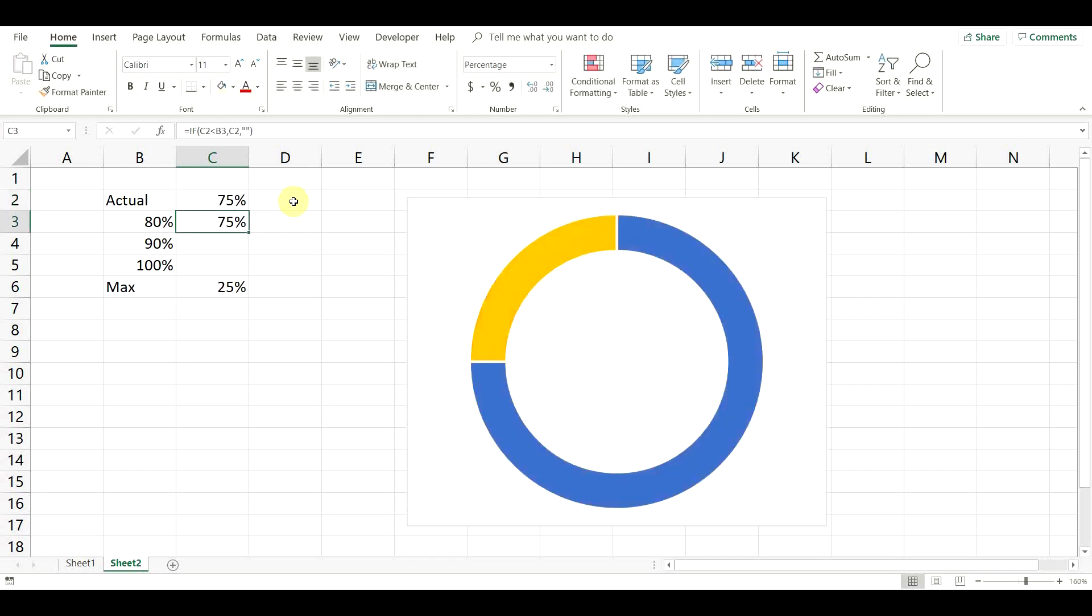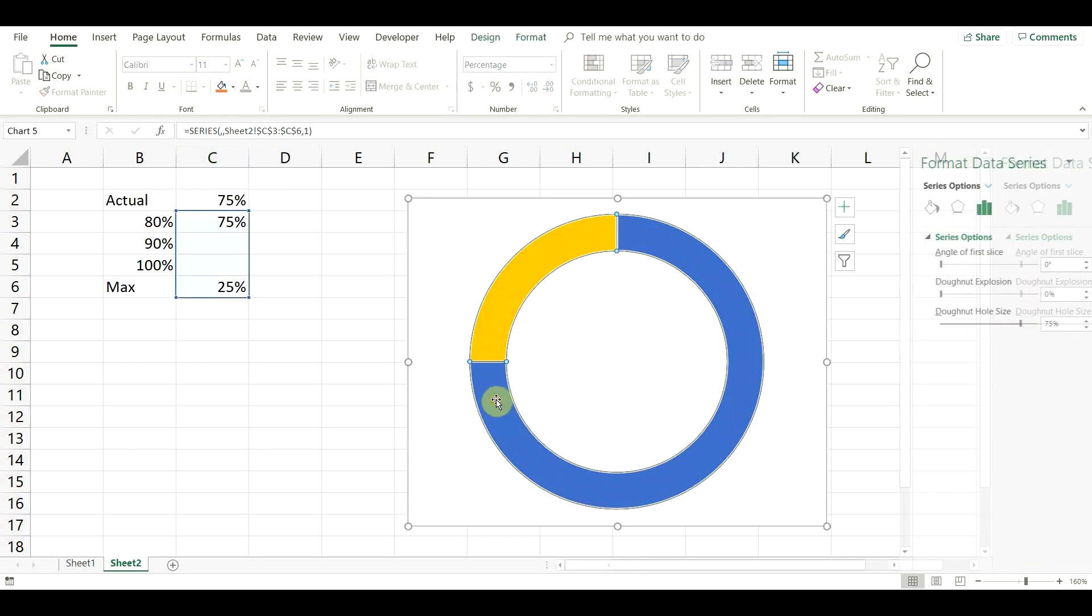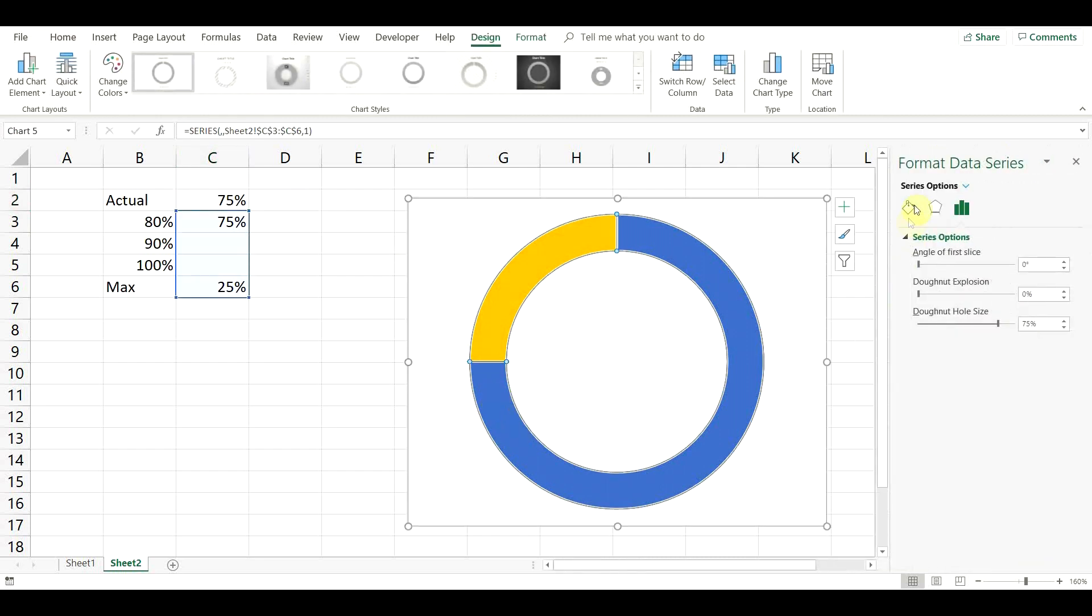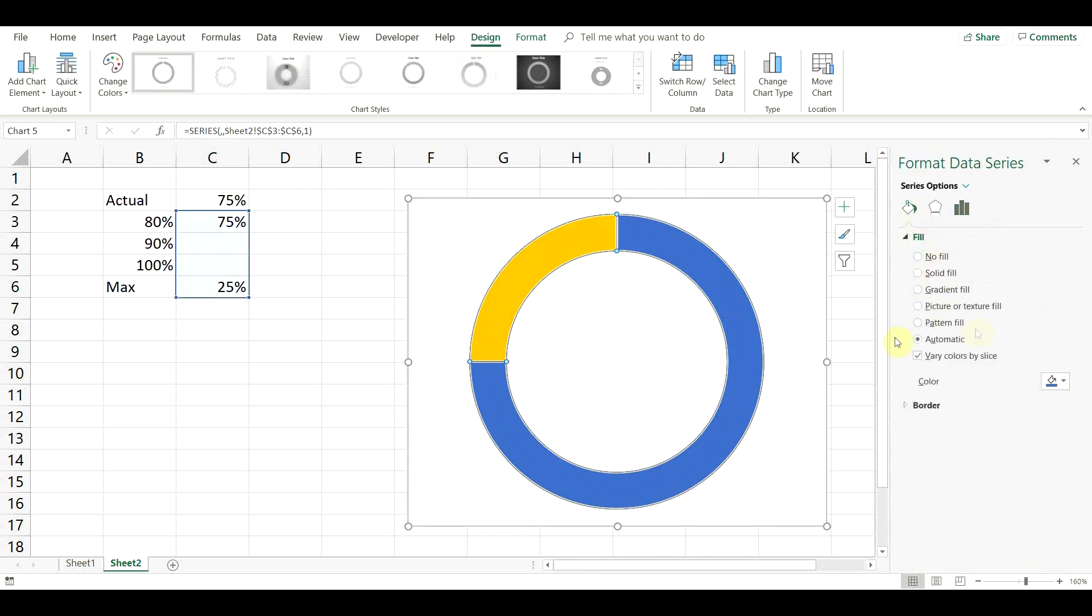We just need to adjust the colors. To do that, double click on the donut. This will open the format data series menu. Click one more time on the donut to change the colors only for the current result group. The menu now says format data point, instead of data series.